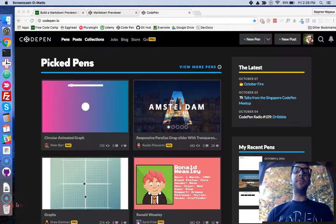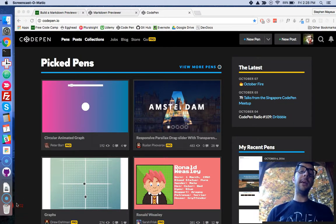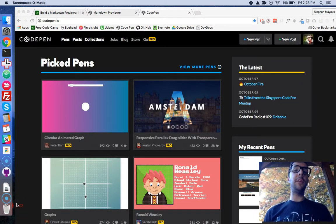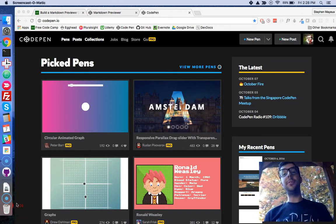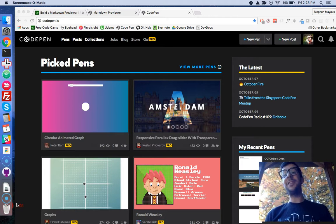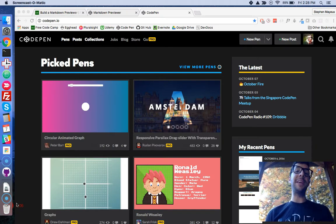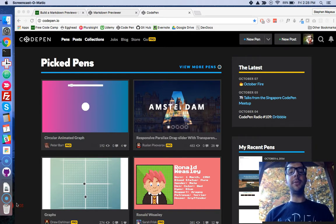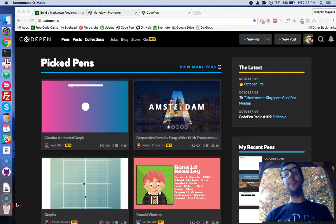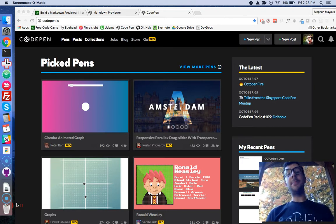Hey, what's up, guys? My name is Stephen Mayu, and in this video series, I walk you through the React challenges at FreeCodeCamp.com. Right now, I'm going through the very first React challenge, Build a Markdown Previewer.